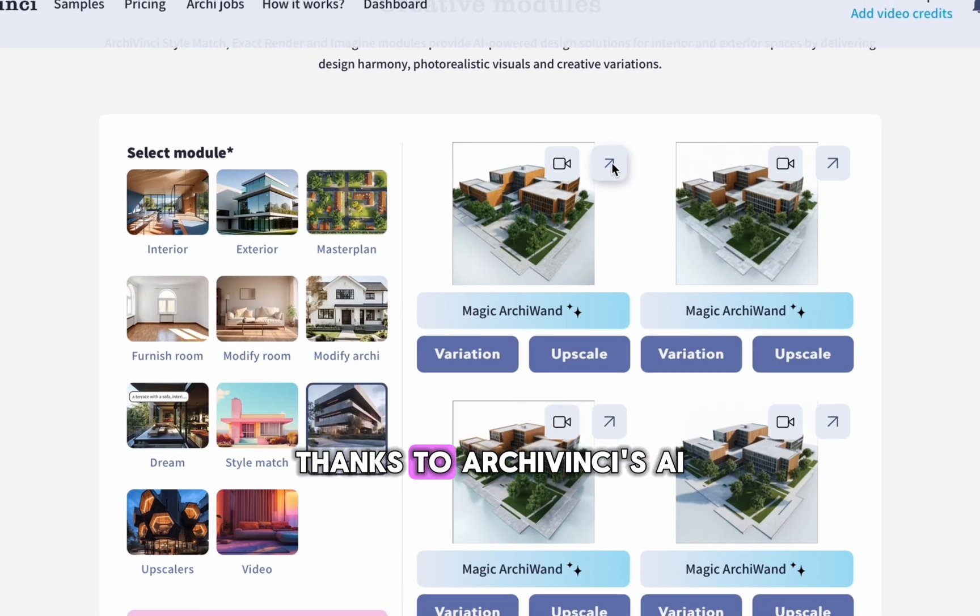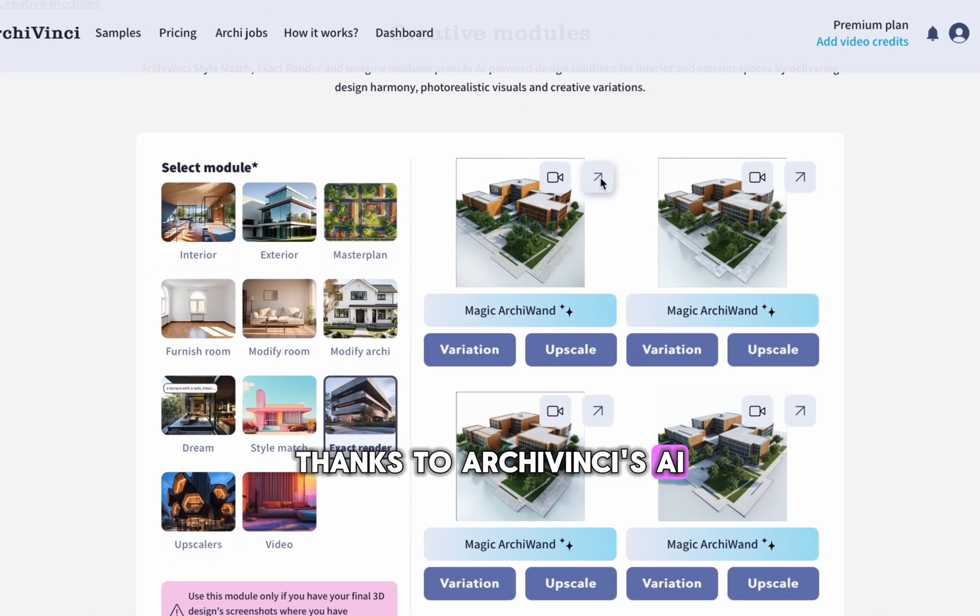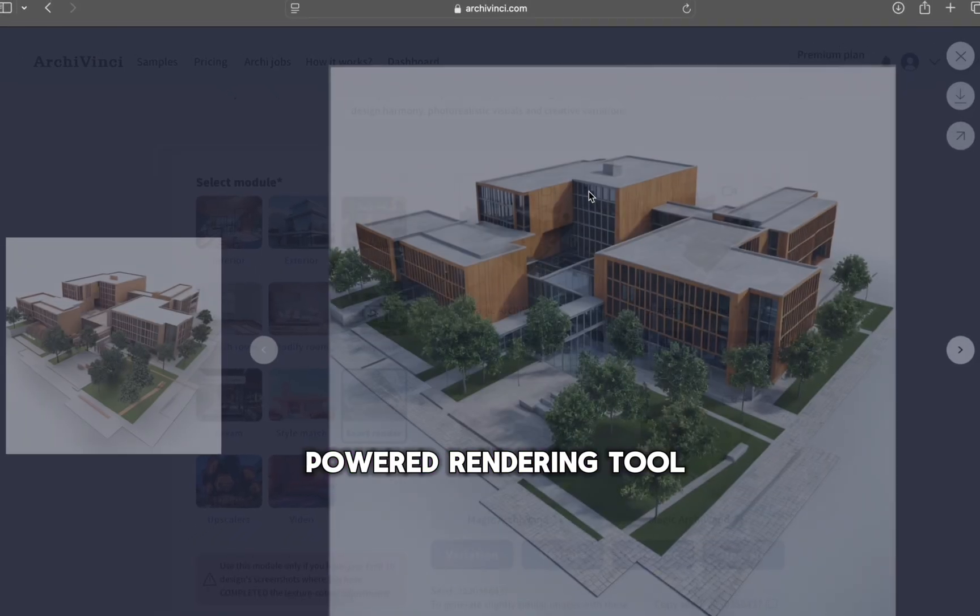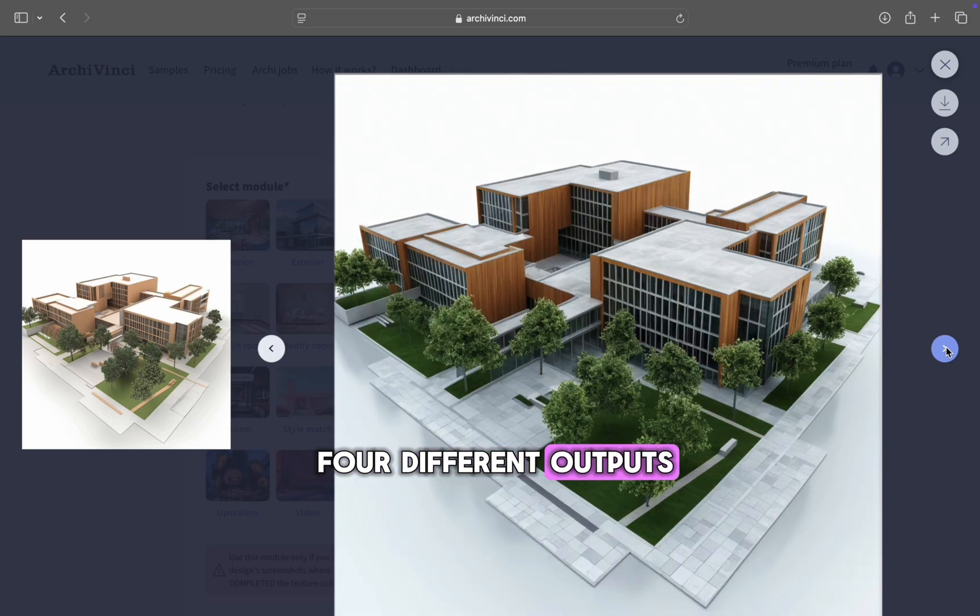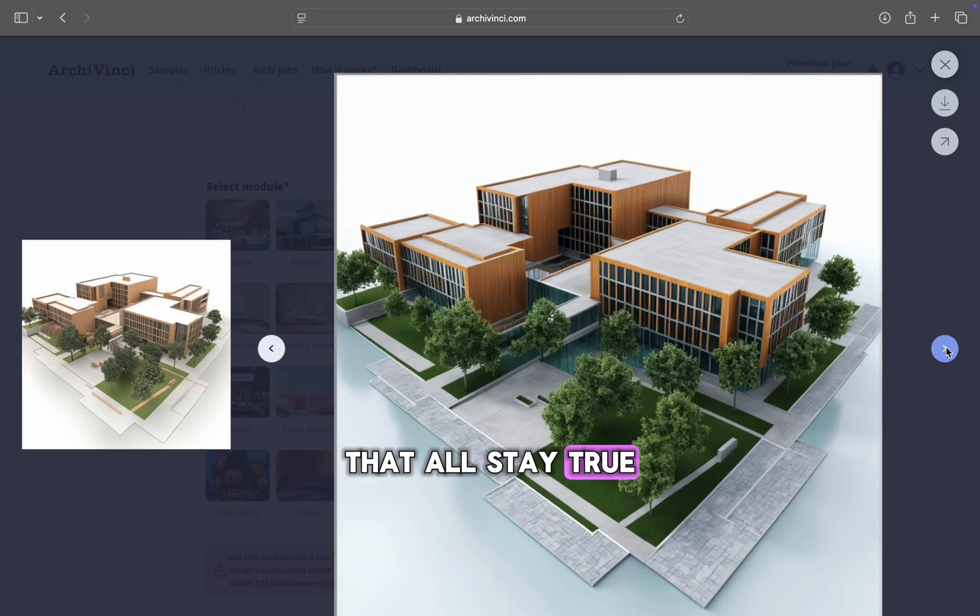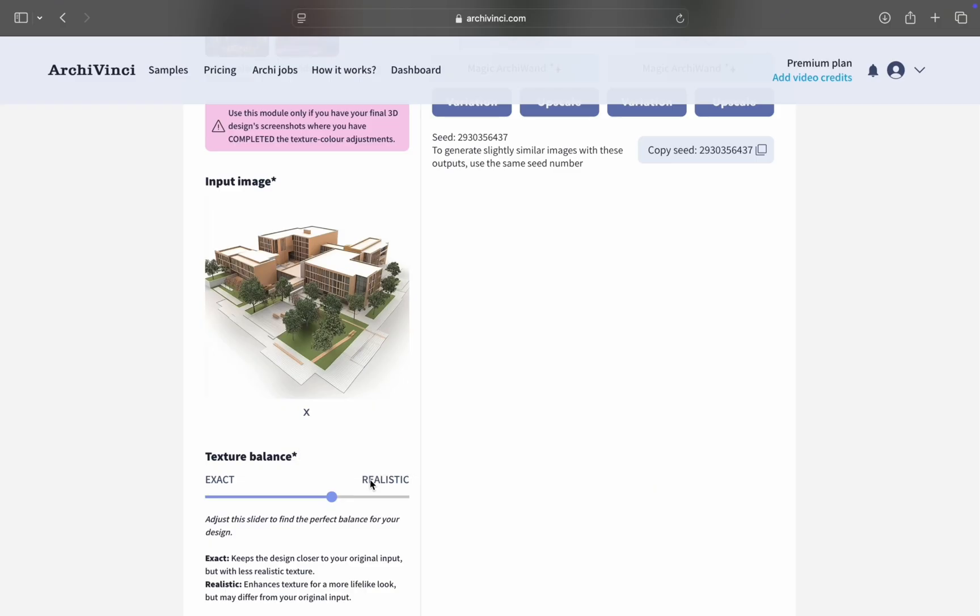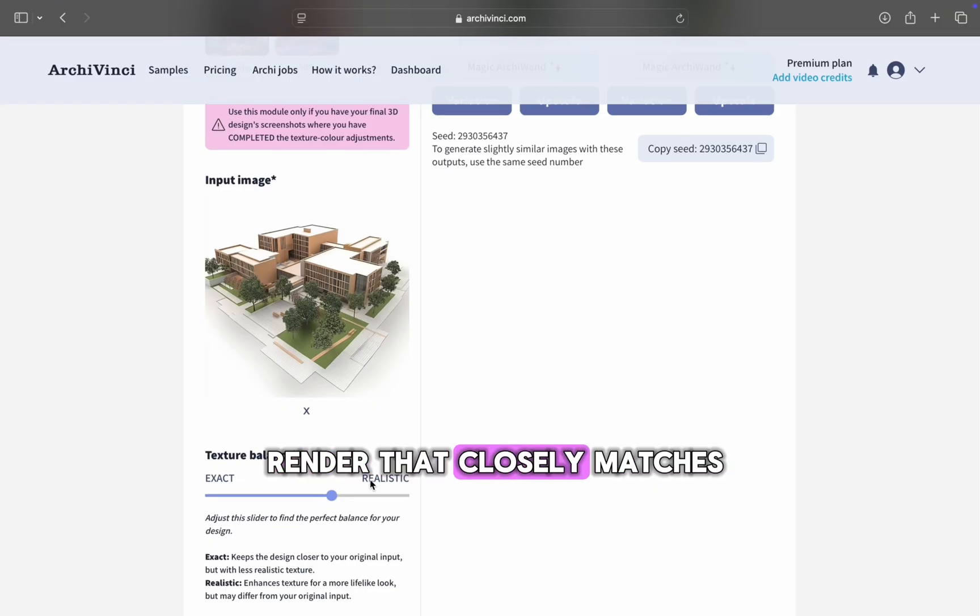Thanks to ArchieVinci's AI-powered rendering tool, I can quickly generate four different outputs that all stay true to my original 3D design.